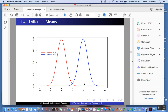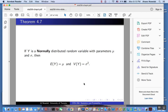Something else: the expected value of a normal is going to be μ, just a Greek M, and the variance is going to be σ², where σ is just a Greek S.